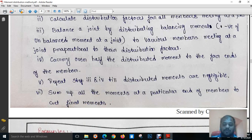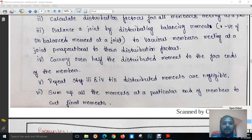I hope you have understood the theory of the Moment Distribution Method. In the next session, we are going to study examples on the Moment Distribution Method for continuous beams.